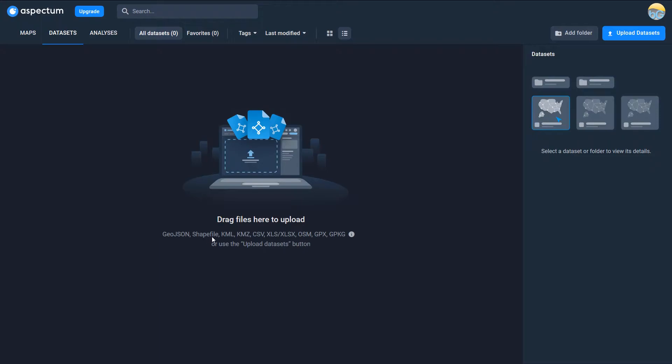GeoJSON, Shapefile, KML, KMZ, CSV, all the usual suspects and GeoPackage as well. Awesome. So I'm going to get some data sets together and then let's chuck them at Aspectrum.